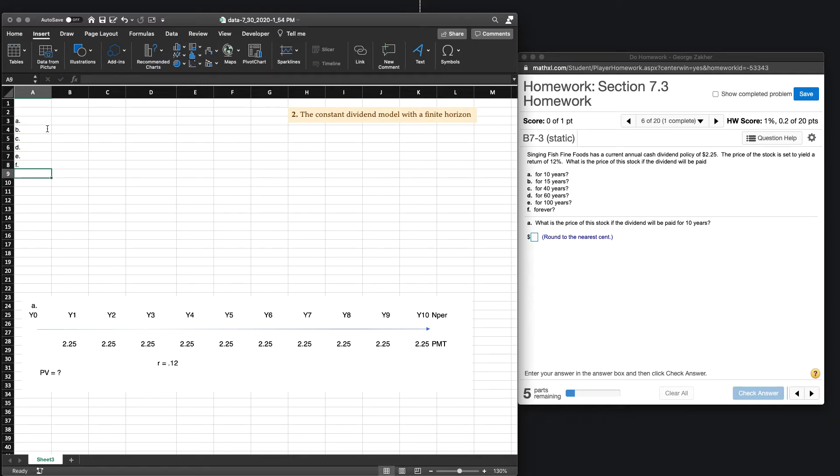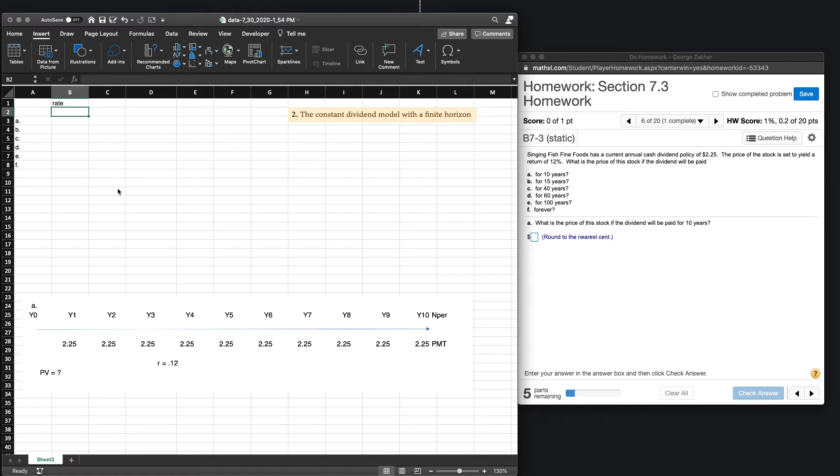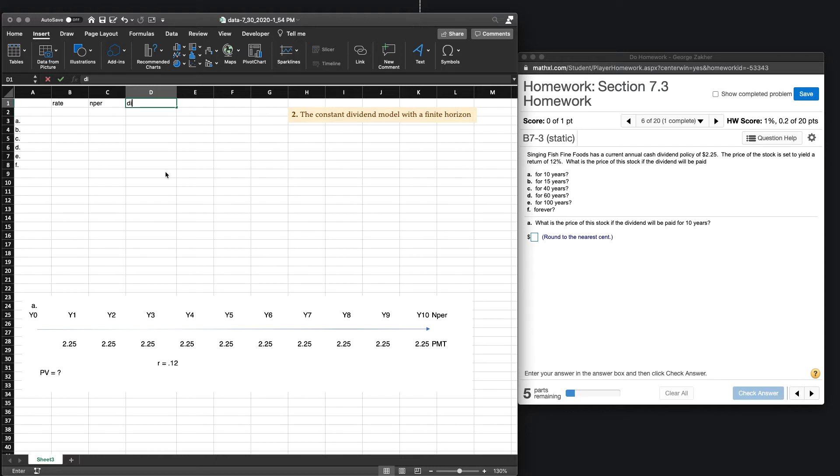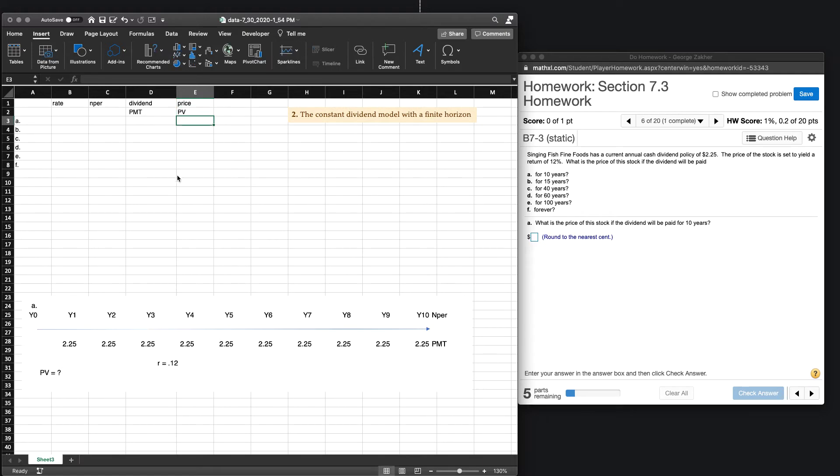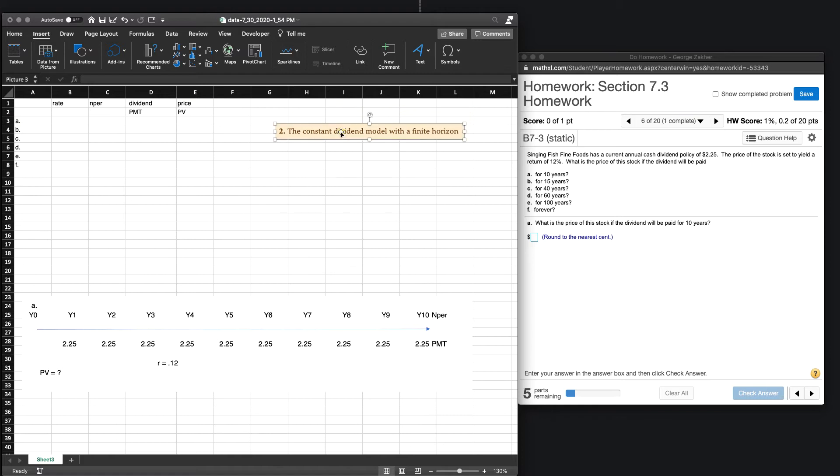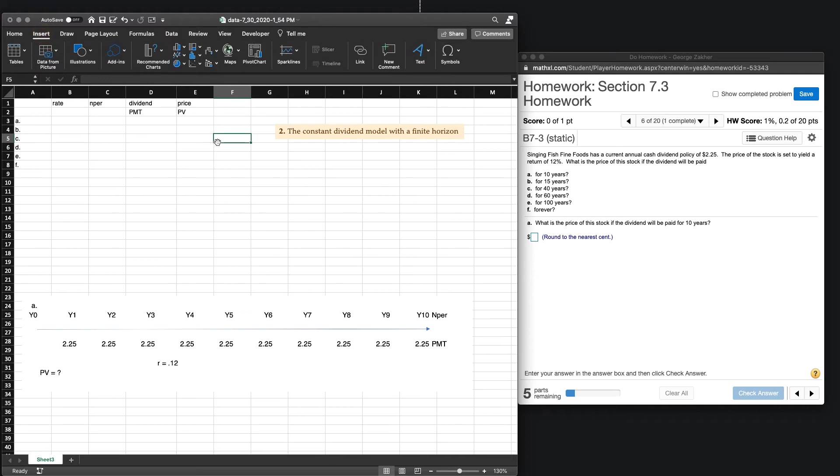And what we need to determine eventually is our price. But before we do that, we're going to need to know our rate, number of years or number of periods. In this case, it's the same because it's annual. Our dividends are considered, remember, our payments, or our PMTs. So maybe just we can write that as a reminder. And our price, again, a reminder, is ultimately our present value. So again, when we're using A to E, just to be clear, we're going to be using the constant dividend model.